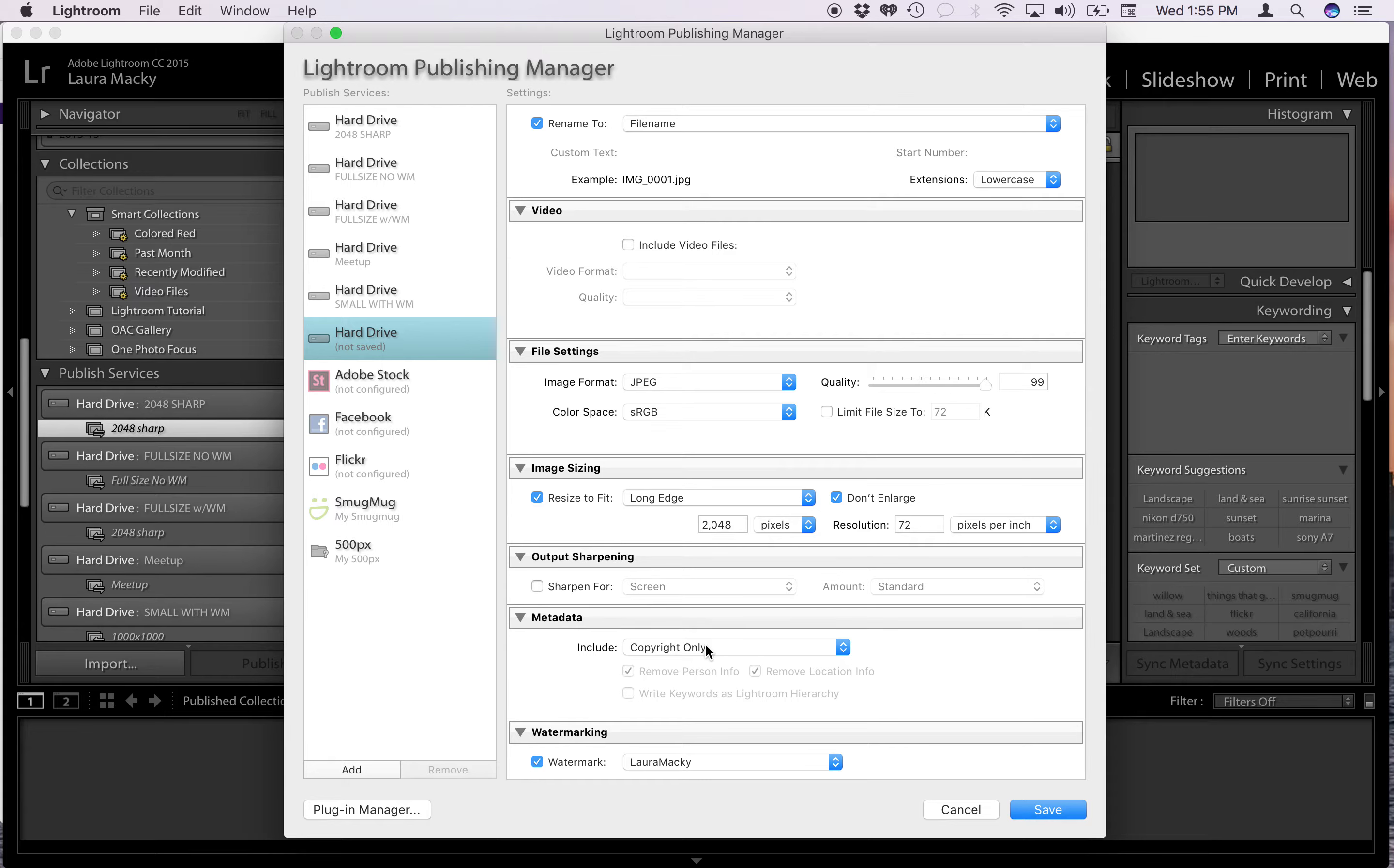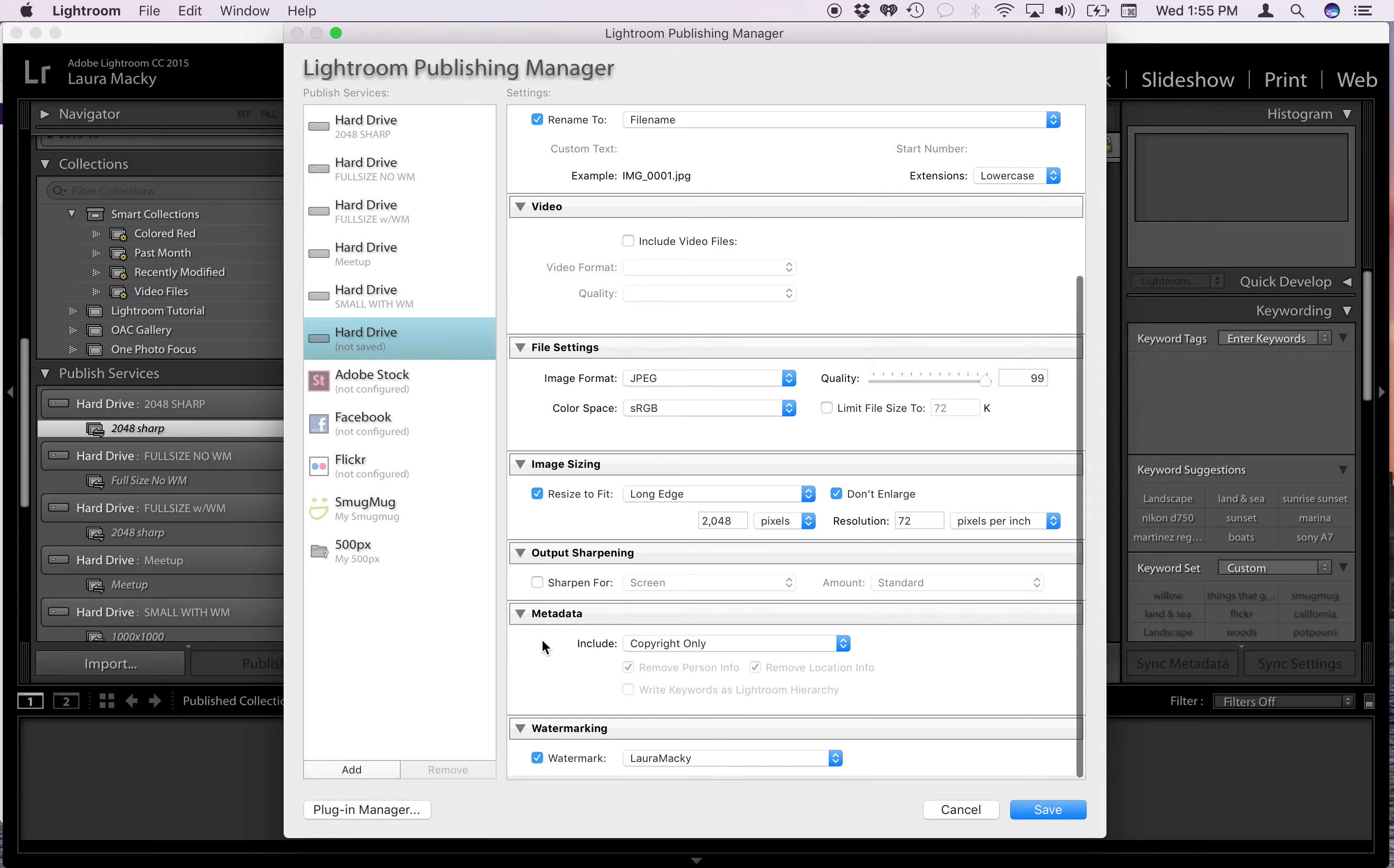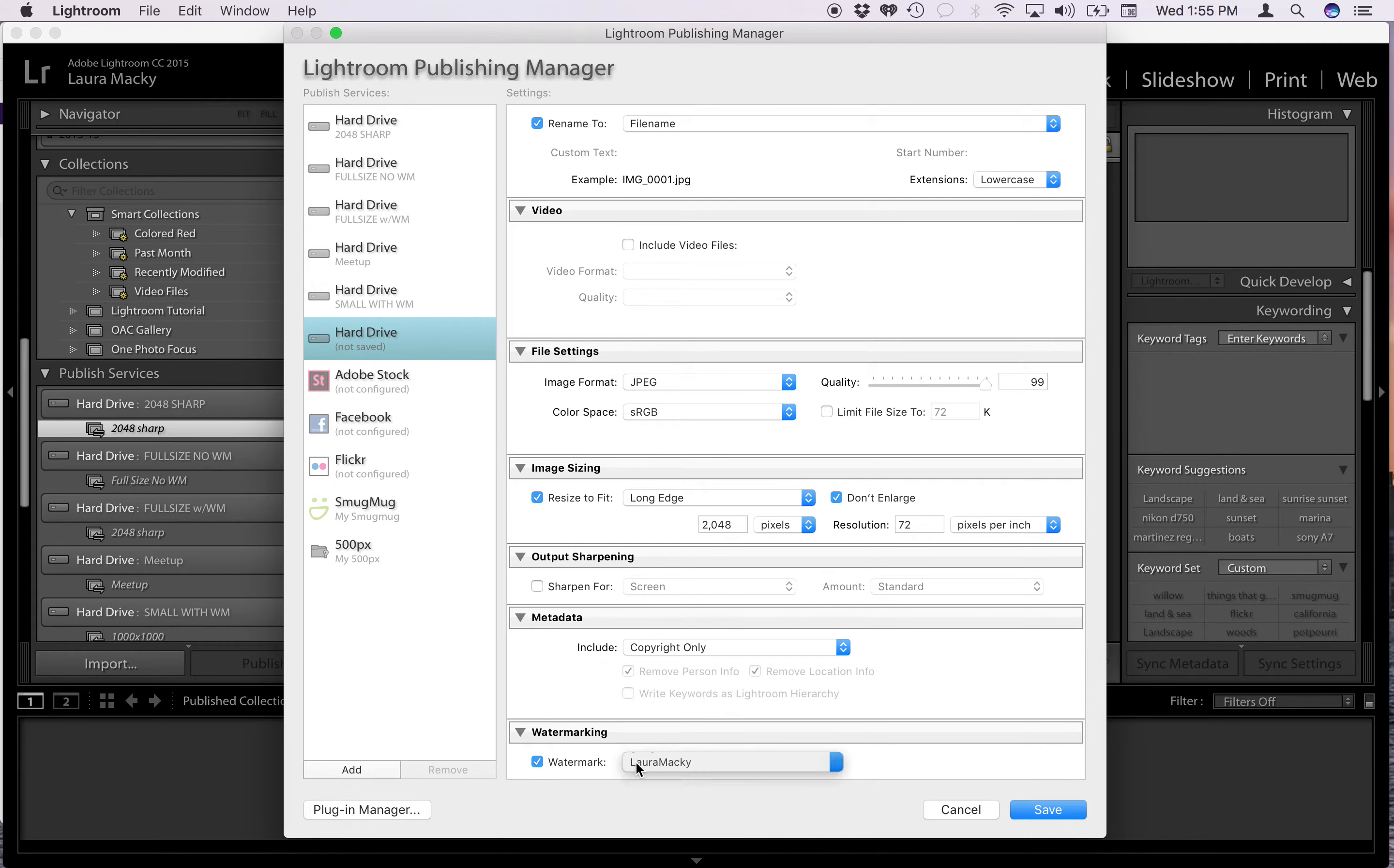Metadata. I've elected to select copyright only. This copyright only is coming from my camera where I have set up a copyright so that it puts it into the metadata. So what this is saying is that I only want that in my JPEG. I don't want everything else in all that other metadata. And then down here I've elected to put a watermark in. You can explore that later, but you can create a watermark here which is pretty cool. And I've checked that. So then you click save.